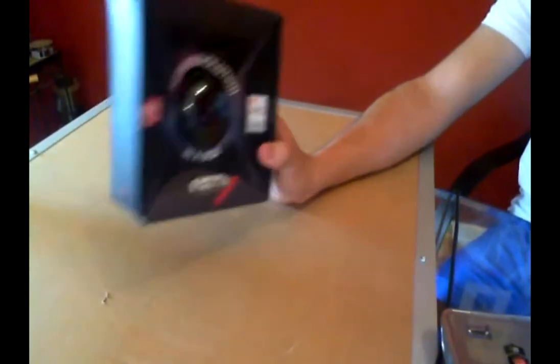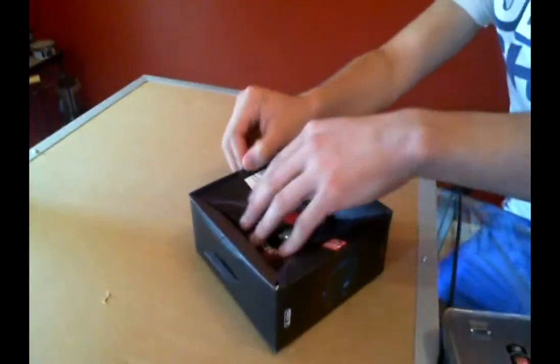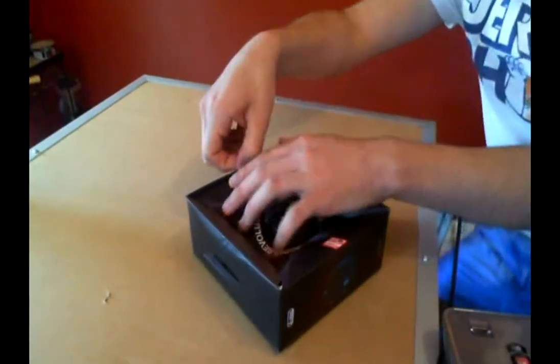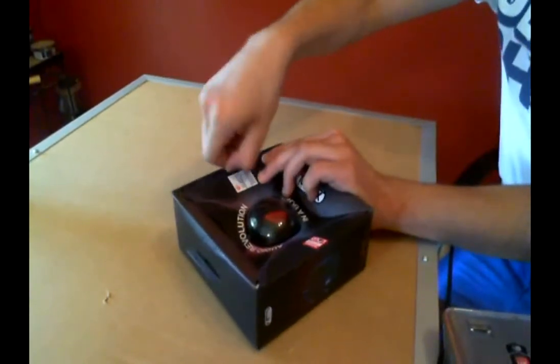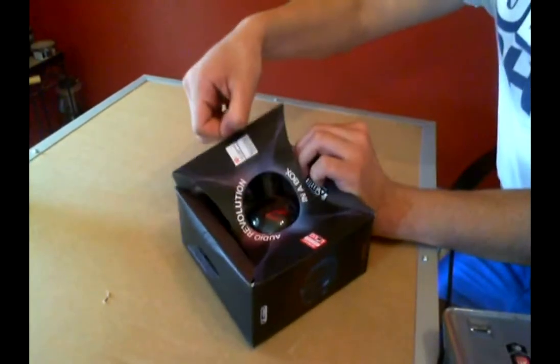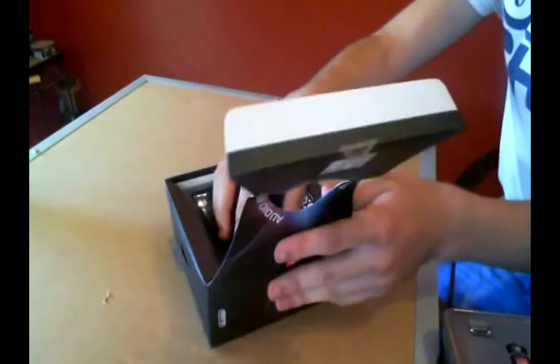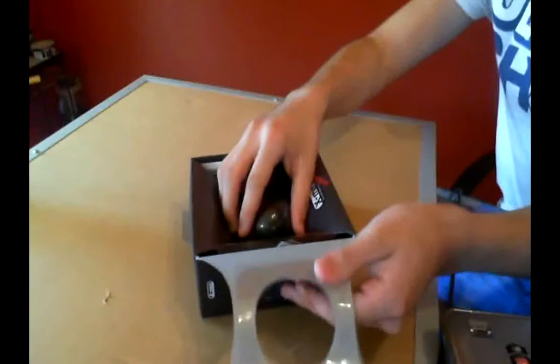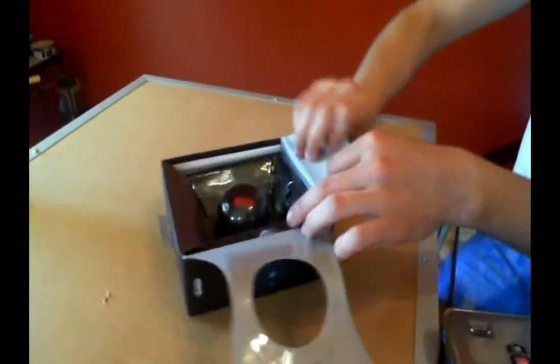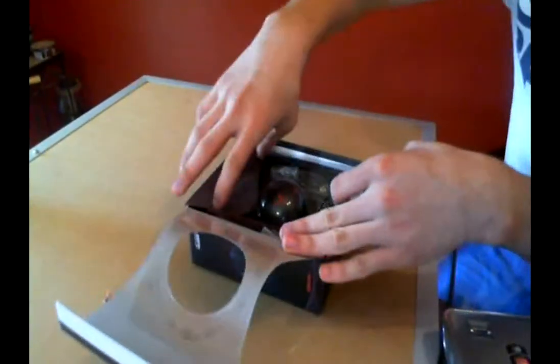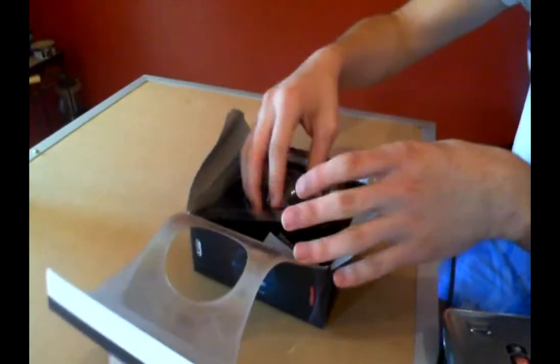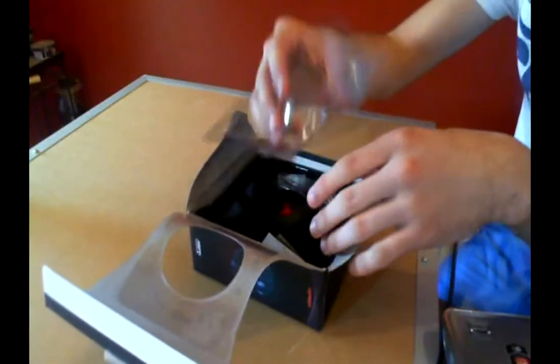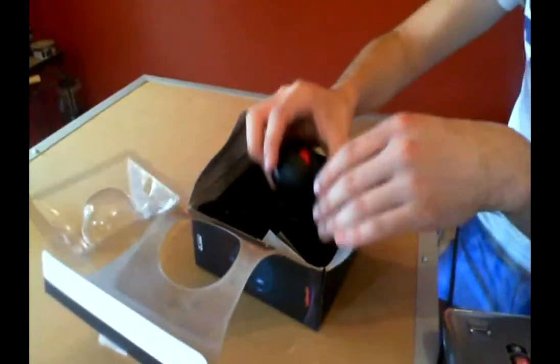So let's just get to the unboxing right now. Just lift this little tab here. And again these are made in Singapore and they aren't really that expensive. You shouldn't spend more than $40 I think for these or any of the other series that they have.